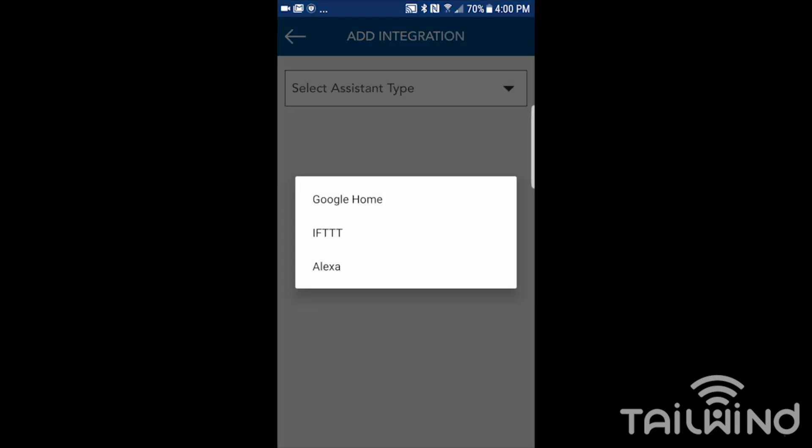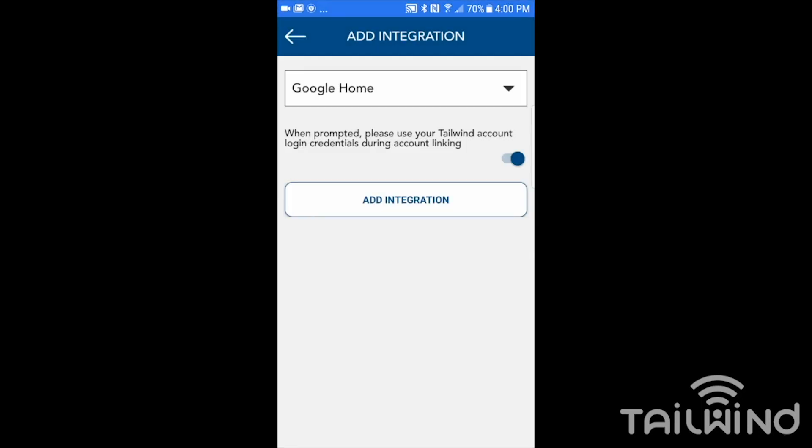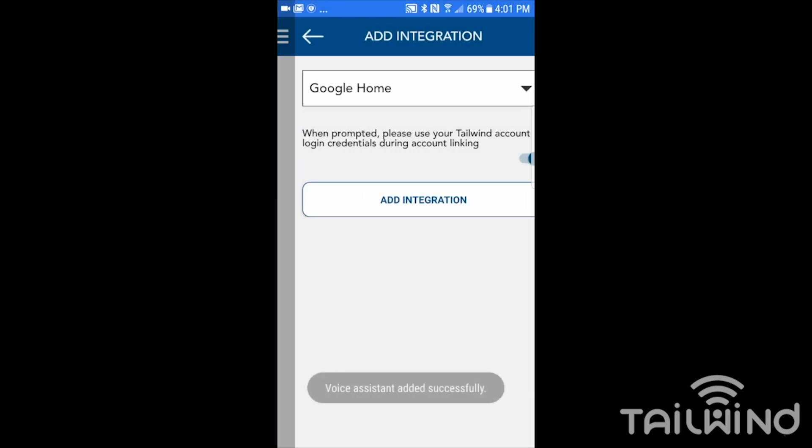We're going to select Google Home. Notice it says when prompted, please use your Tailwind account login credentials during account linking. That means when we're on the Google side in the later steps, we have to use our Tailwind credentials, which are the ones that we use to log into the Tailwind app. So I add the integration.